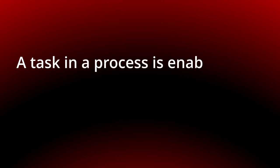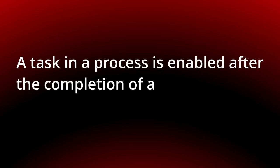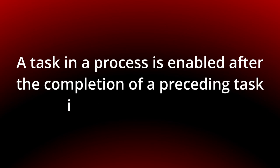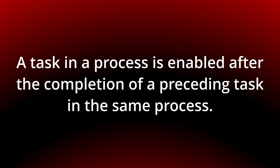A task in a process is enabled after the completion of a preceding task in the same process.